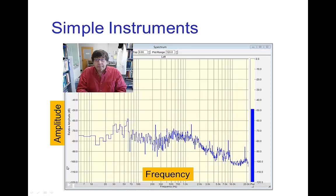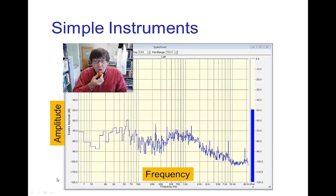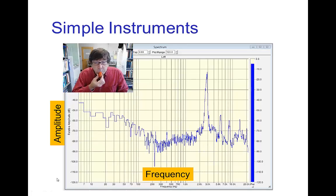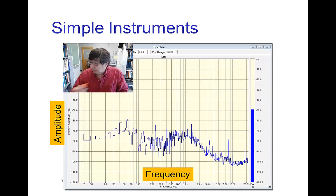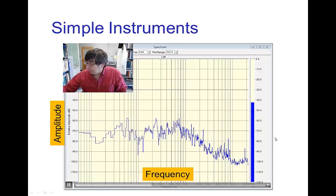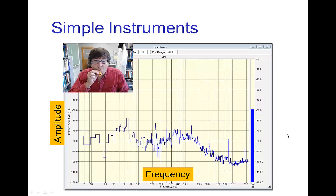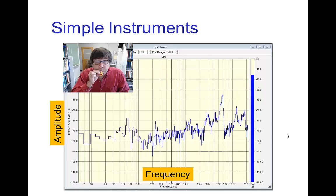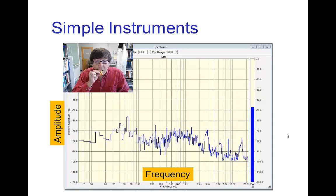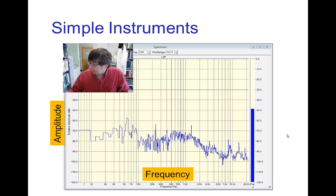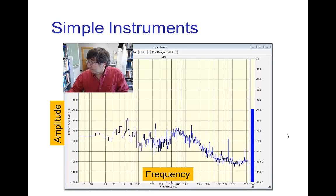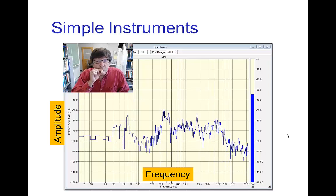Here are some rather simple types of instruments like a whistle, a kazoo, and a buzzer. You see a very big, sharp peak. Here's another type of whistle, and this last one is just a buzzer.